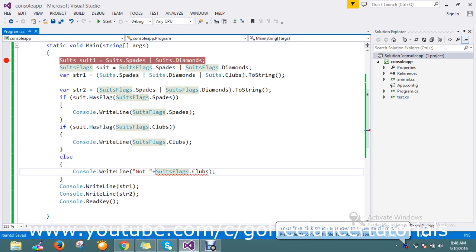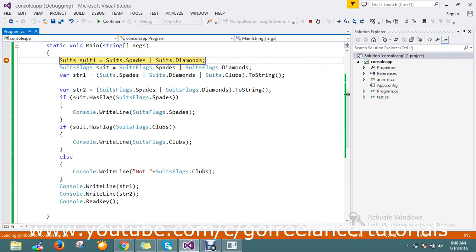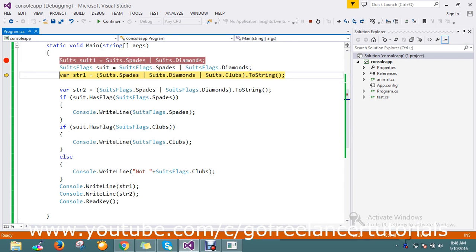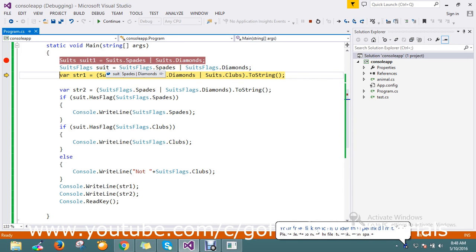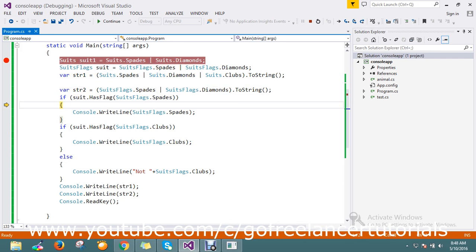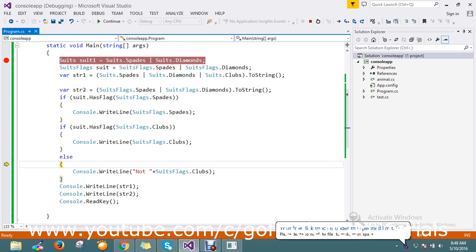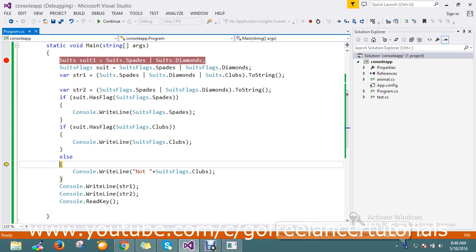Let's run this now. Suits have multiple enum values called spade and diamond. Let me skip the steps. Now suits has spade, so it returns spade. Next, I don't have the clubs value, so it returns the else condition - not clubs.